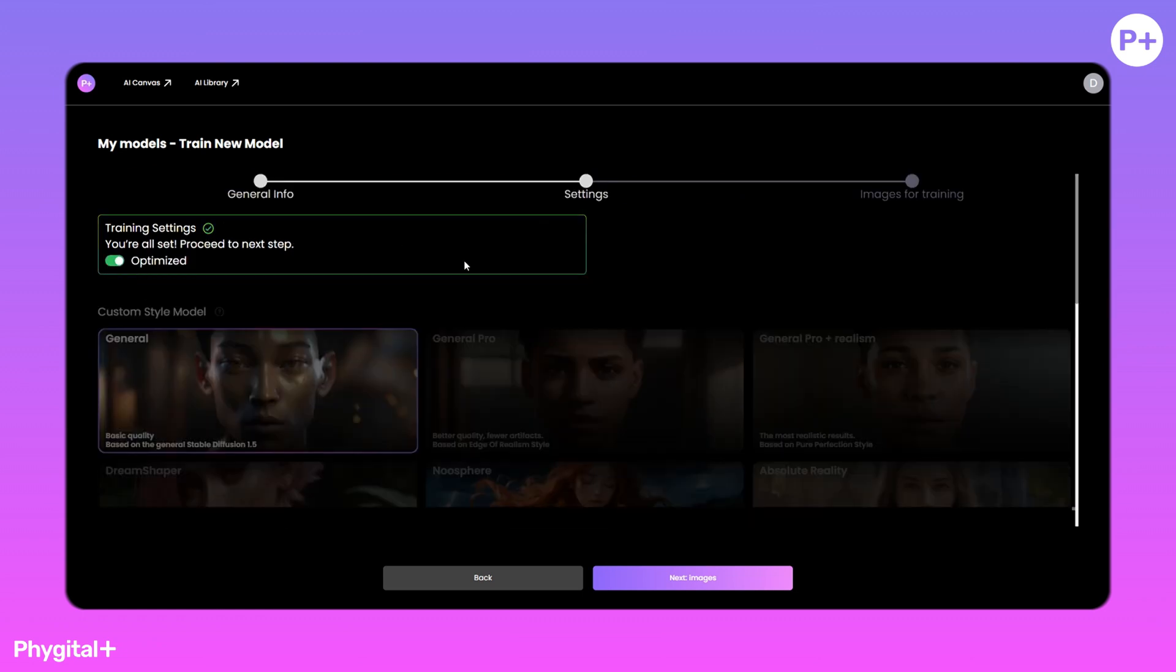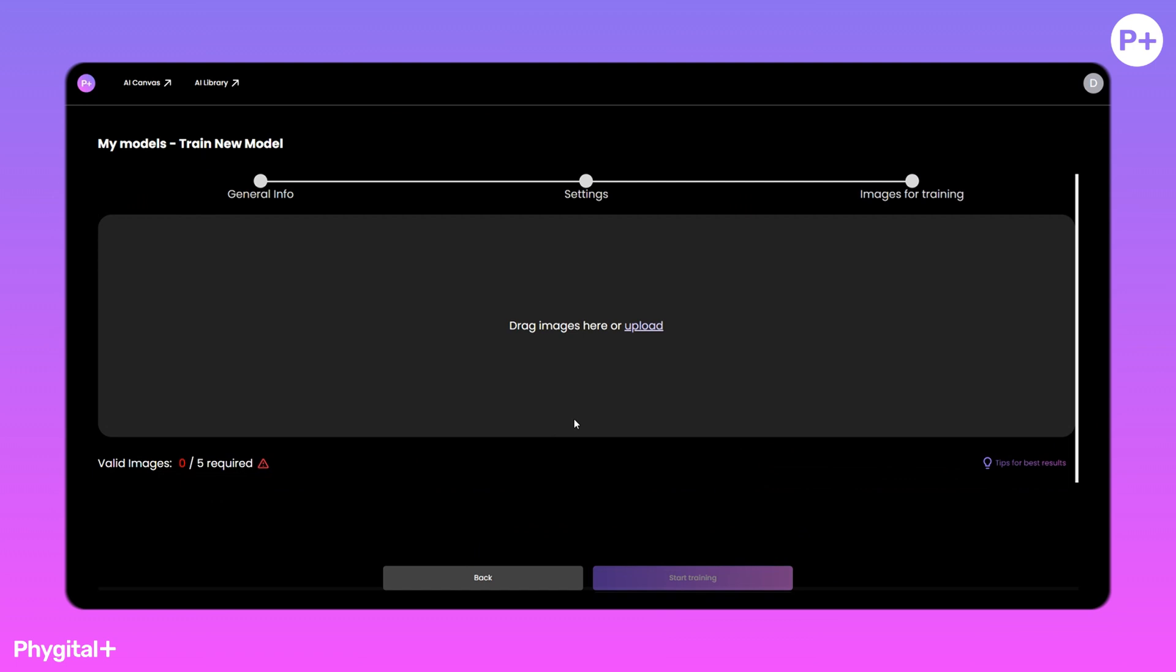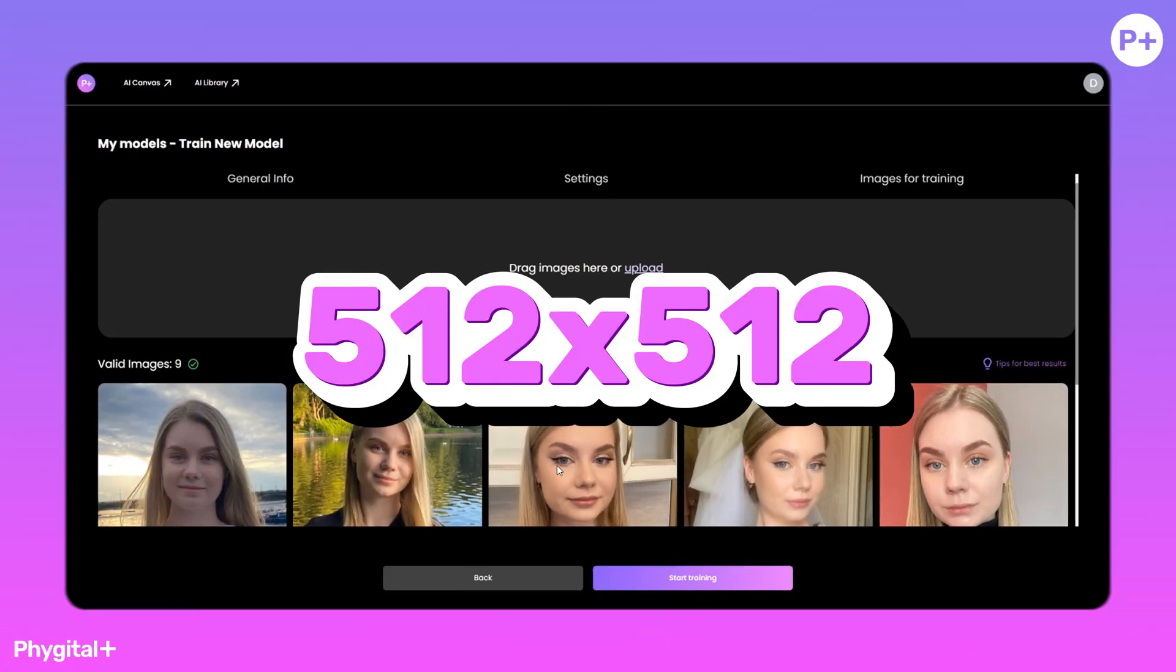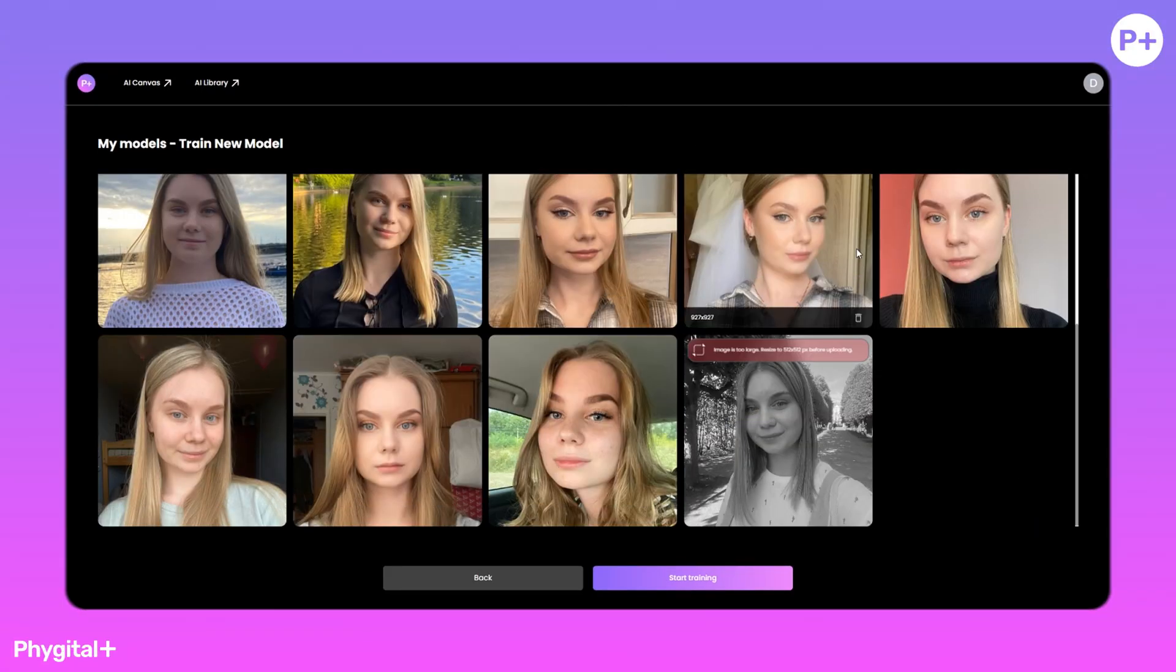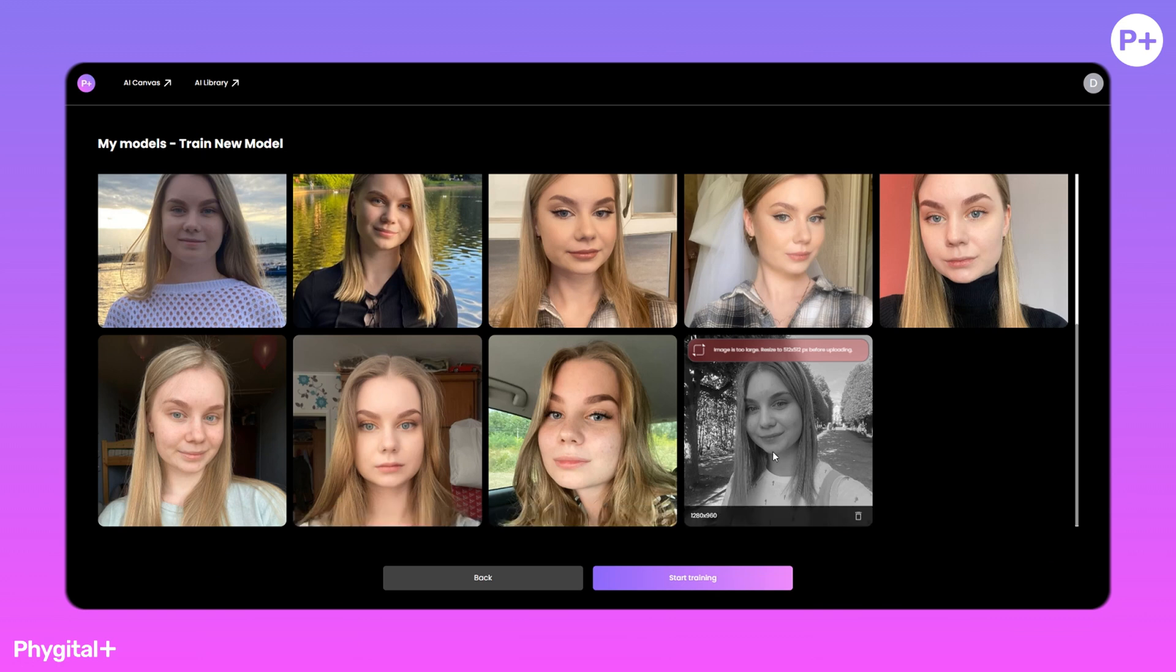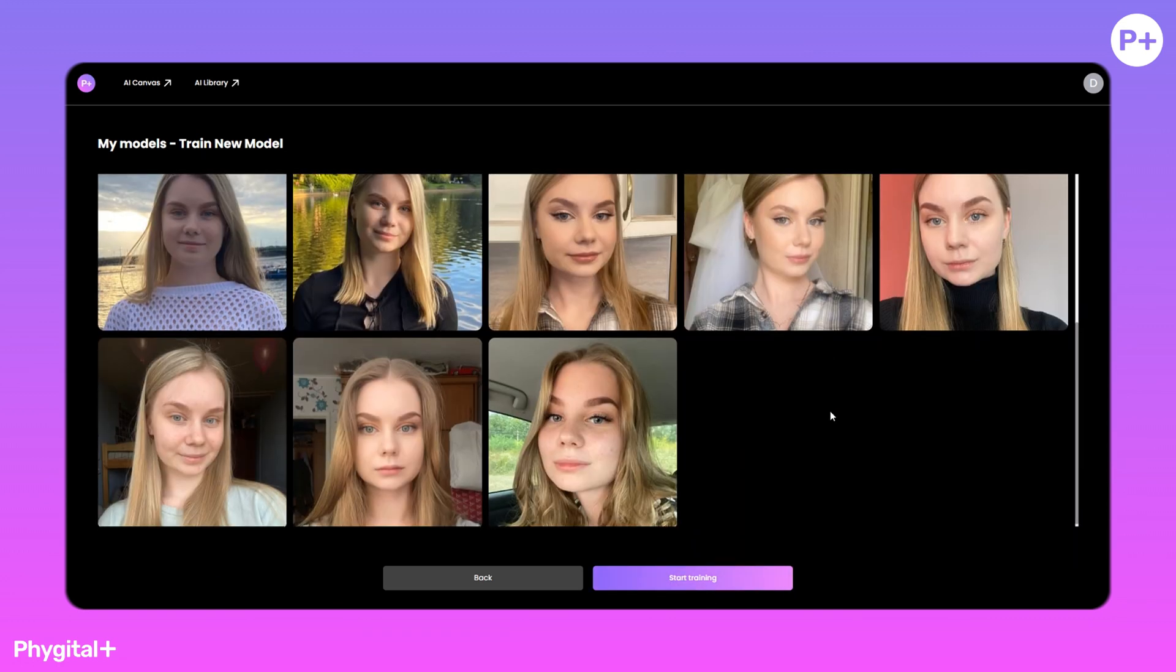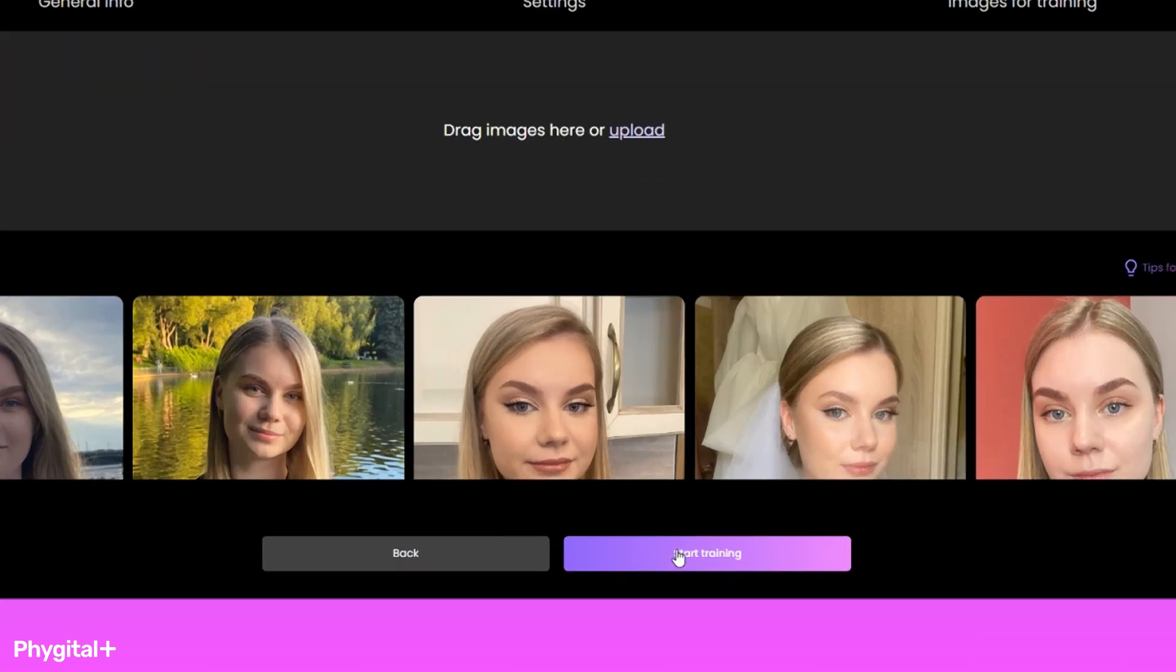Let's move on to the last step. We upload our images in the size of 512 by 512. If the images do not fit, we will inform you and you can remove it. Everything is ready. We begin training.